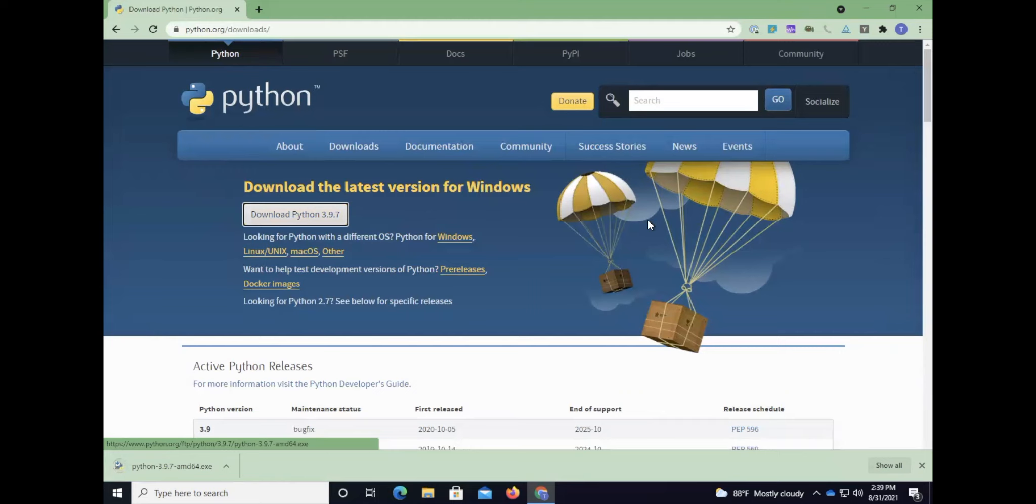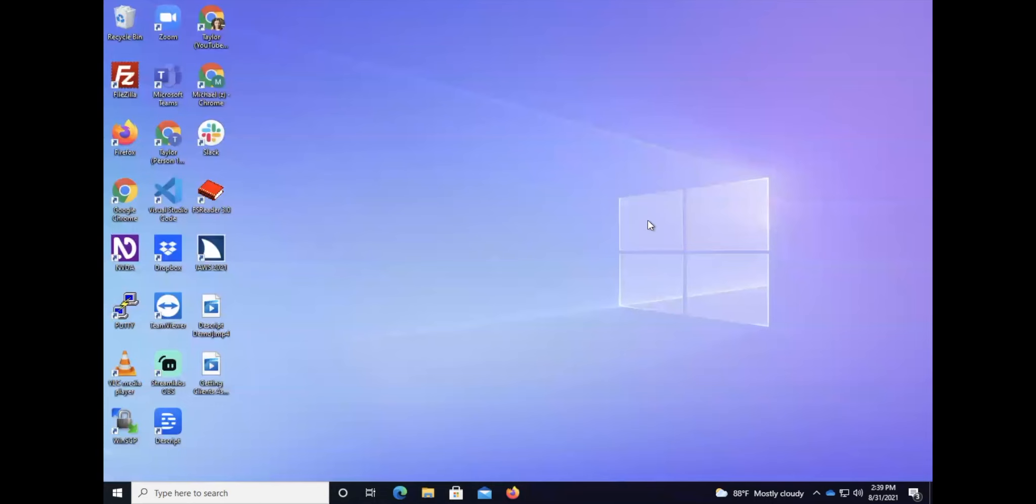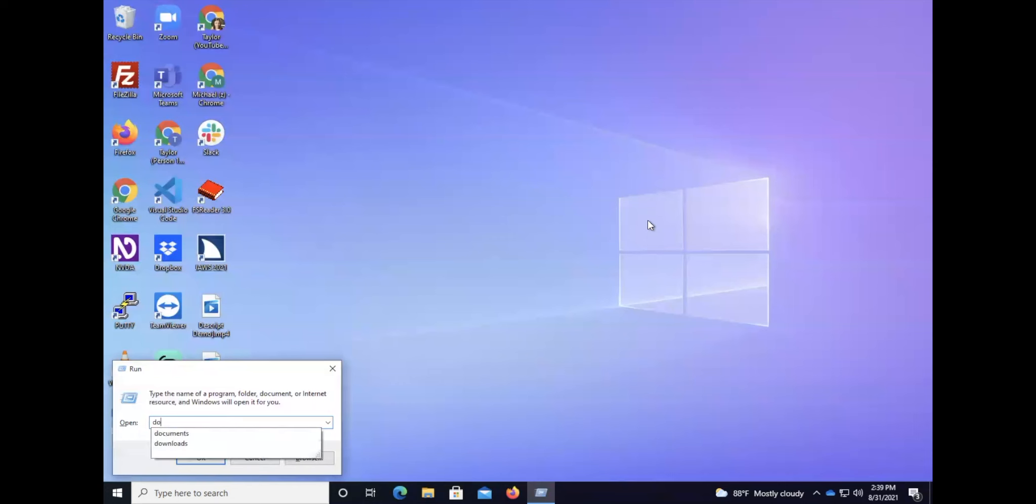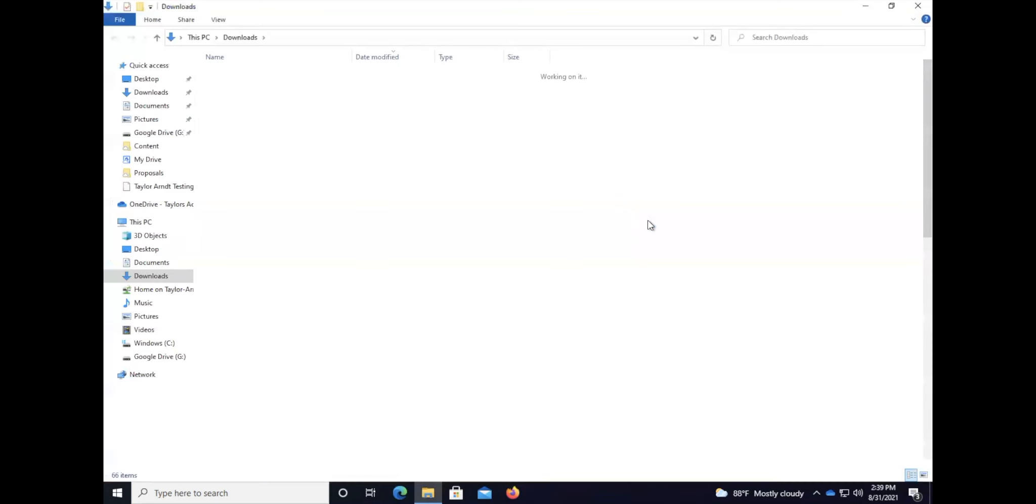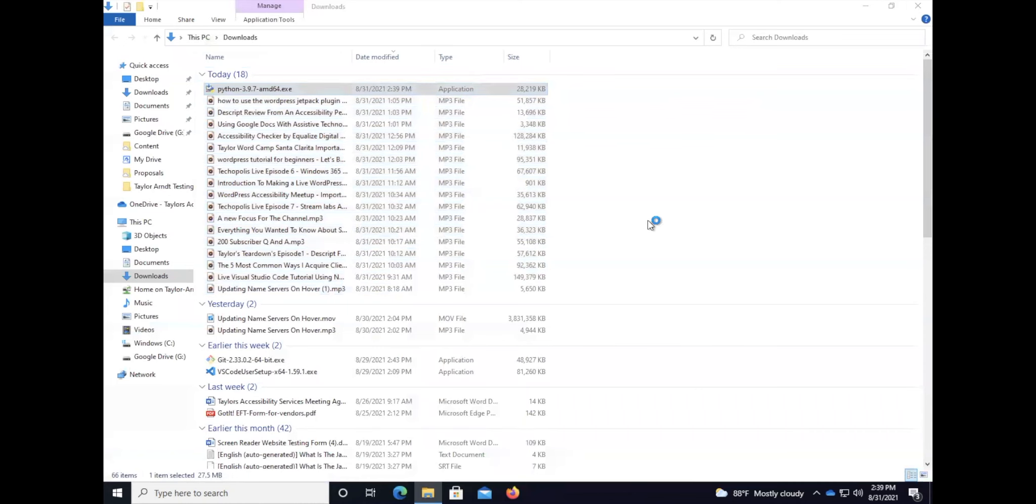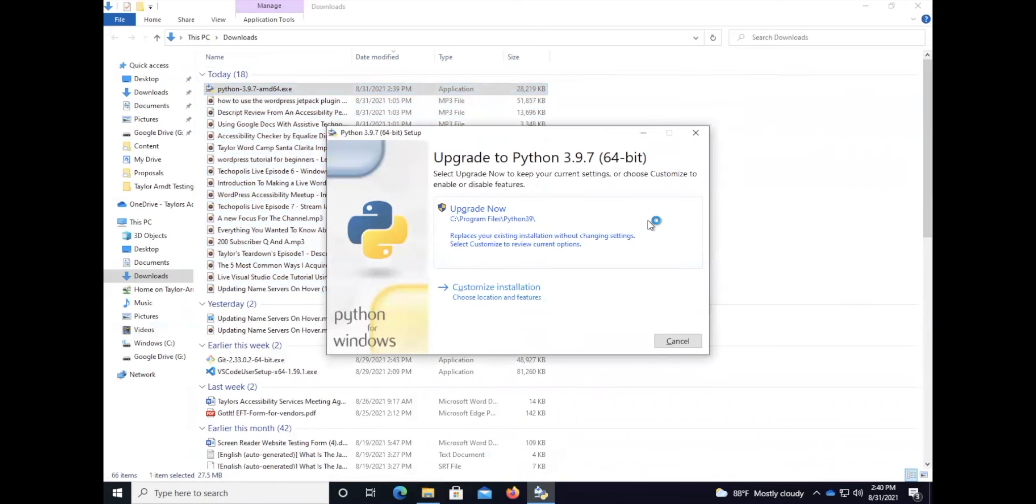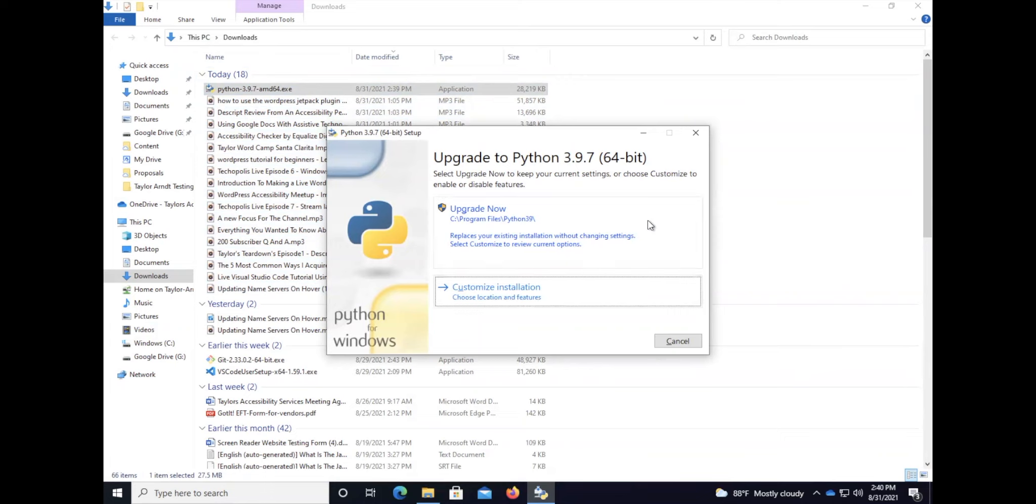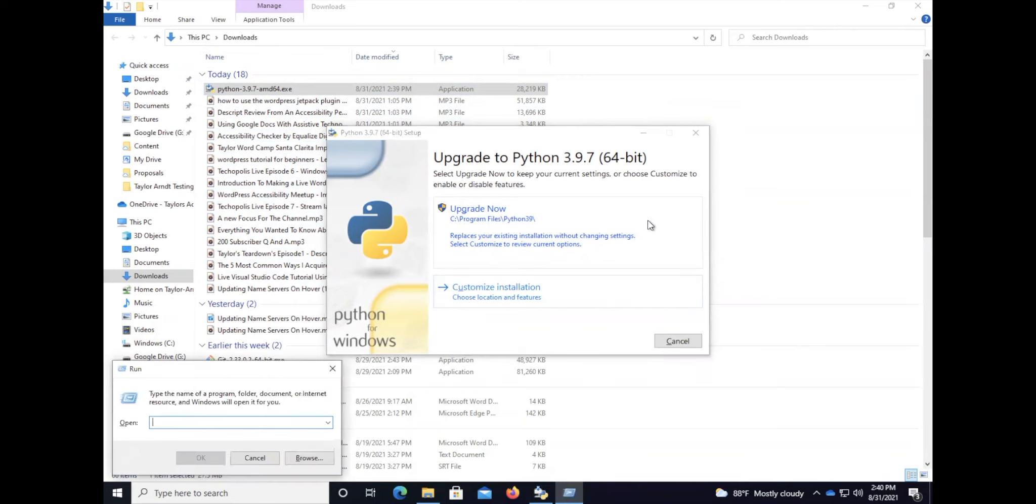Python is currently done downloading. Our next step is we need to install it. I'm going to close my Chrome window, go to my downloads folder, and press enter on Python 3.9.7. I guess I already have Python on here.